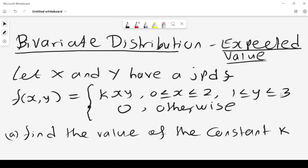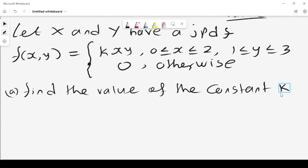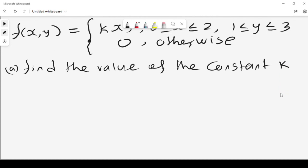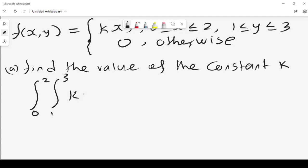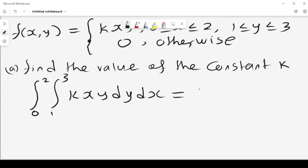We let X and Y have a joint probability density function f(x,y) = kxy, where x lies between 0 and 2, y lies between 1 and 3, and 0 otherwise. The first step is to find the value of the constant k. The approach is: the double integral from 0 to 2 and 1 to 3 of kxy dy dx should equal 1.